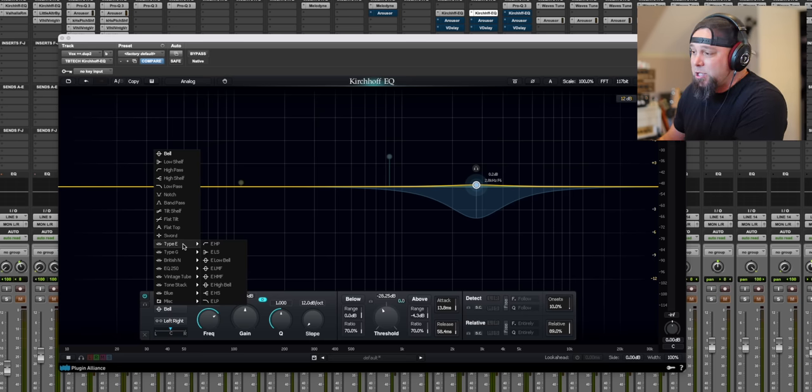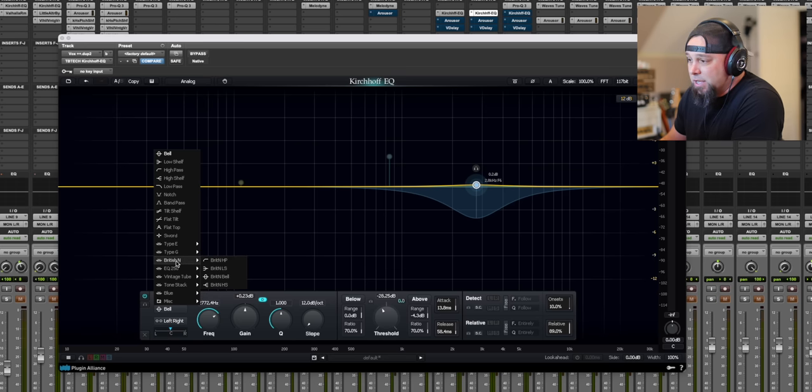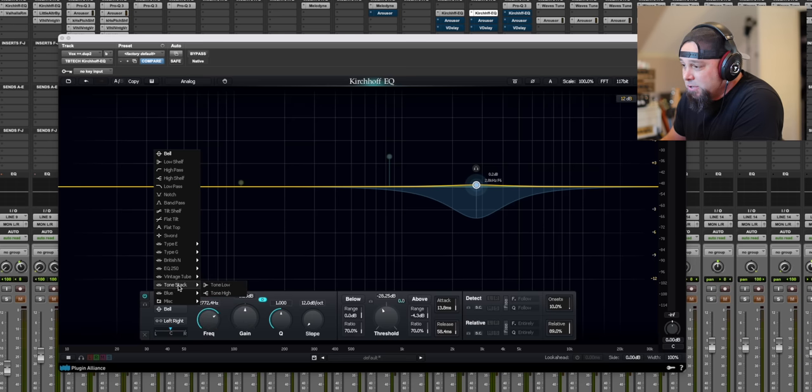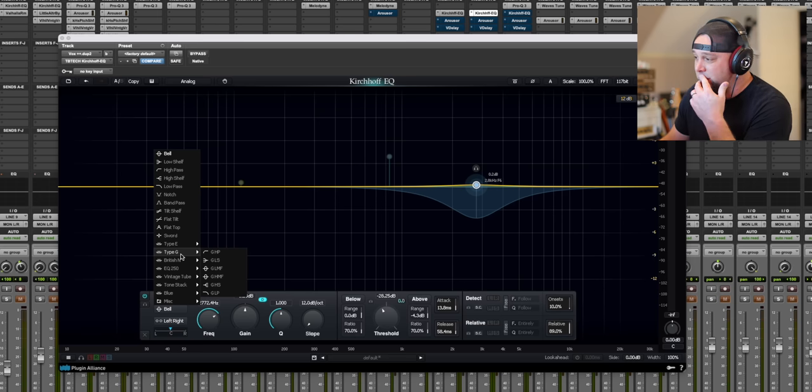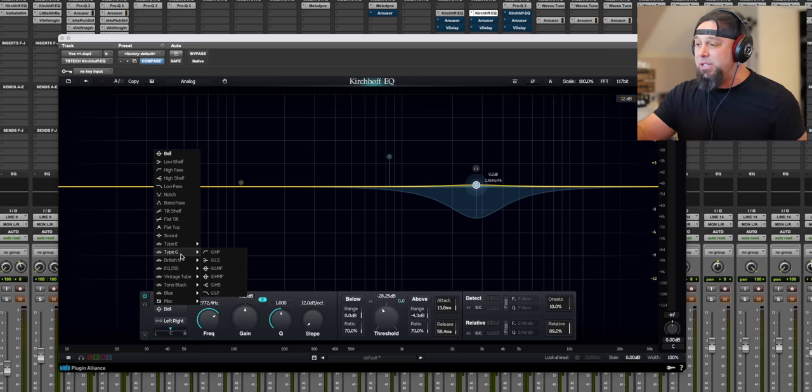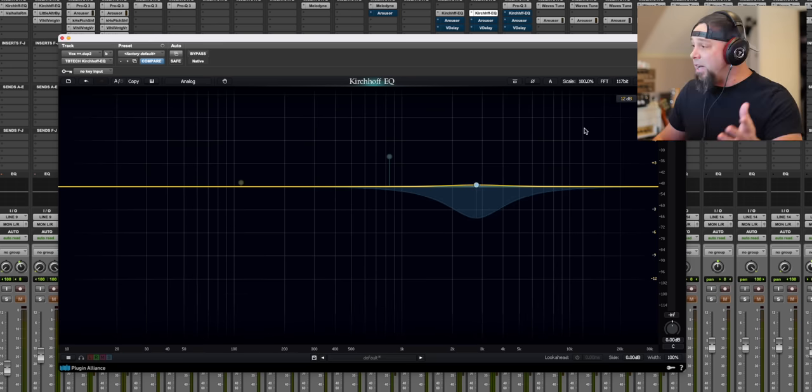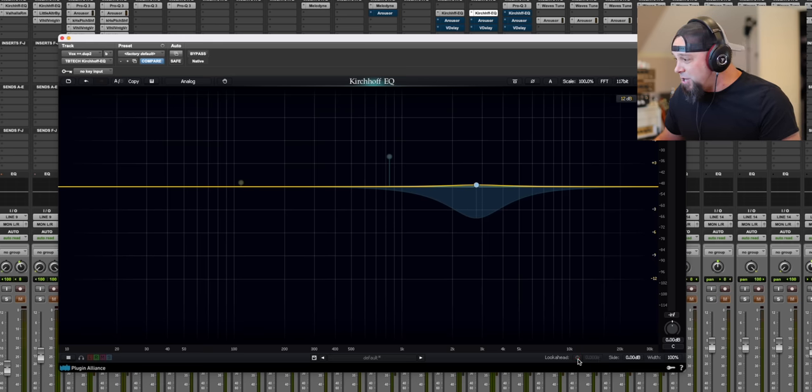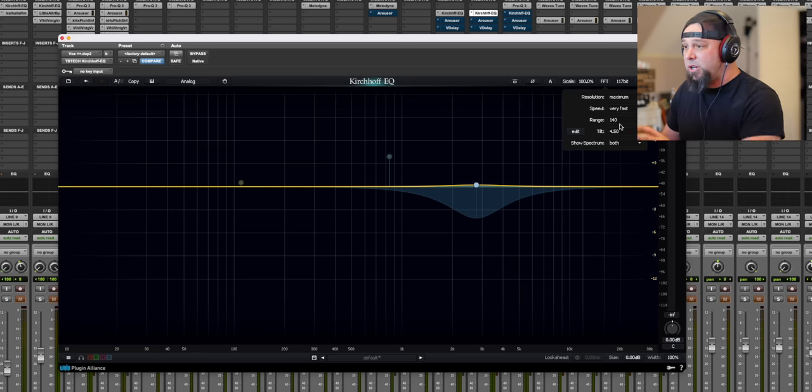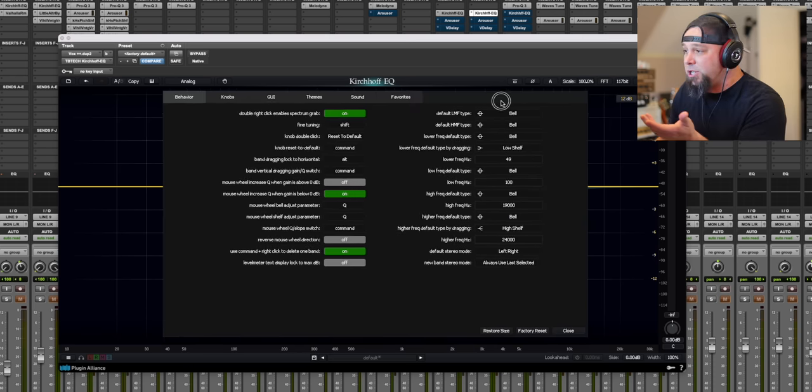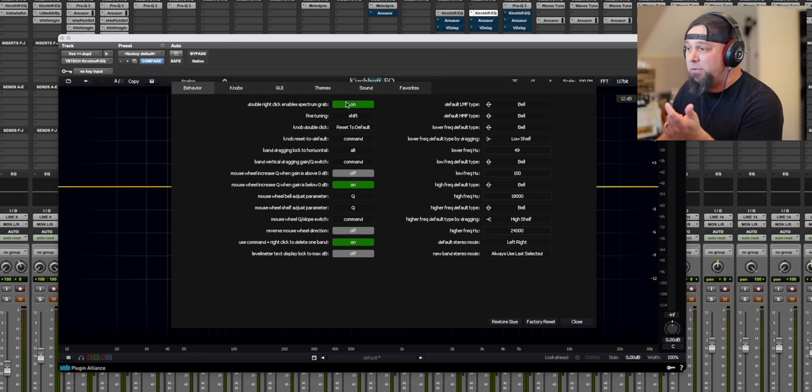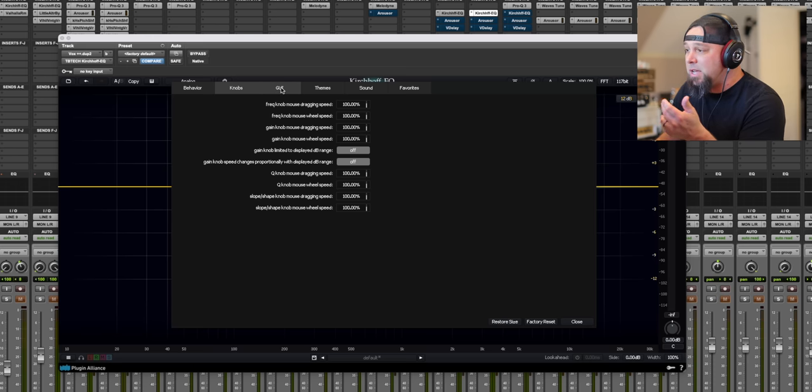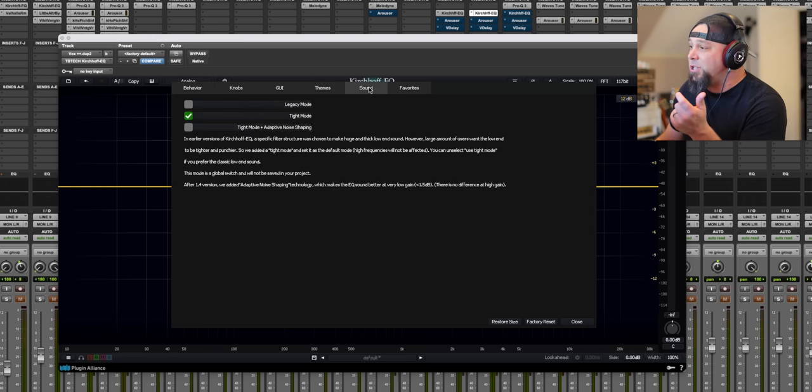For the most part, same as the FabFilter, we got bell, low shelf, high pass, high shelf, low pass, notch, band pass, all the tilt, shelf, which is very cool, a flat tilt, a flat top. But then we get into the character EQs and you've got all these different type E EQs, type G EQs, you've got the Neve style curves. I mean just like vintage tube, the tone stack, the blue, the miscellaneous - like crazy, crazy versatile. It would take, this video would be an hour long if I actually dug into every single thing that every one of these does.